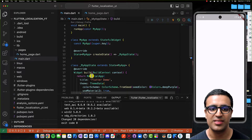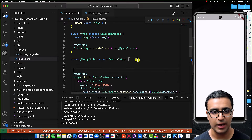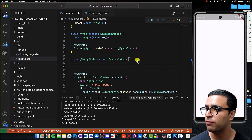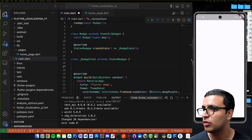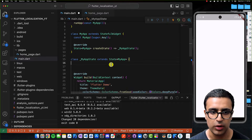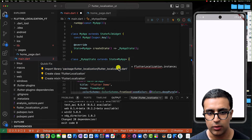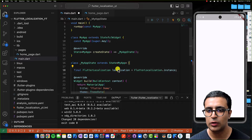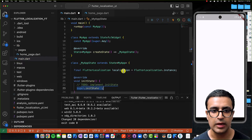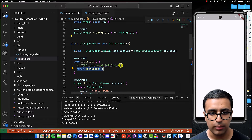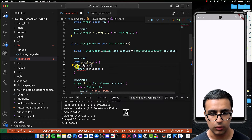Within my MyAppState class I'm going to create a variable which stores a reference to the actual flutter_localization package — a final variable of type FlutterLocalization set to FlutterLocalization.instance. After this I'm going to override the initState function and call a configureLocalization function within it.